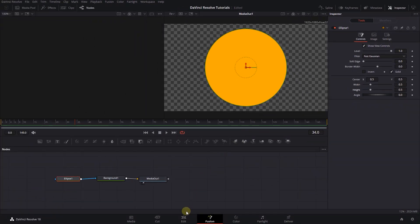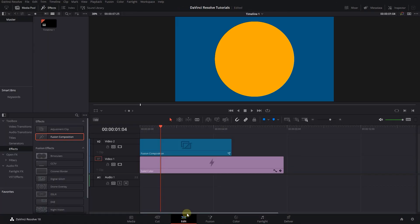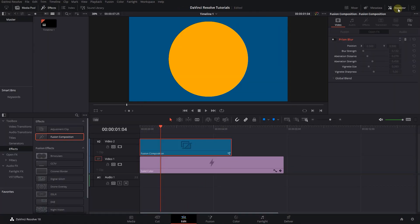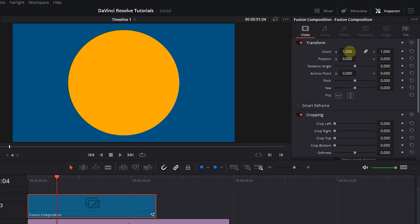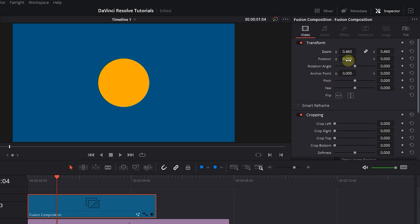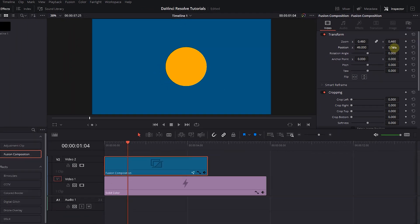Now go back to the Edit page. Here in the Inspector, you can change the position and size of the Ellipse to your liking.